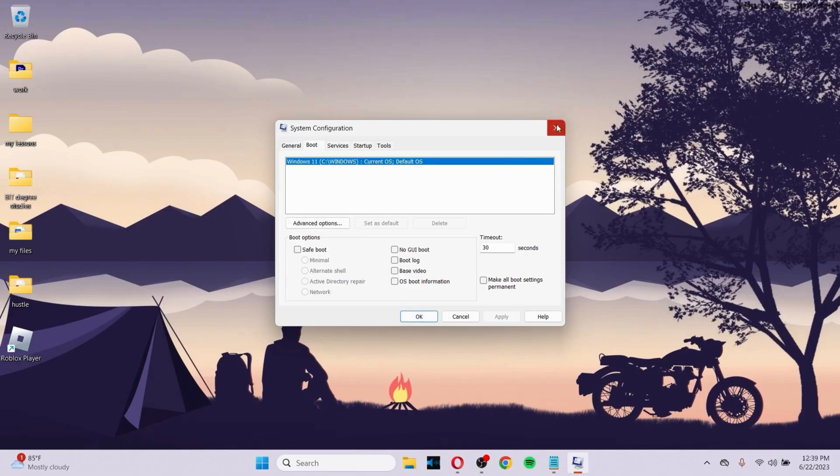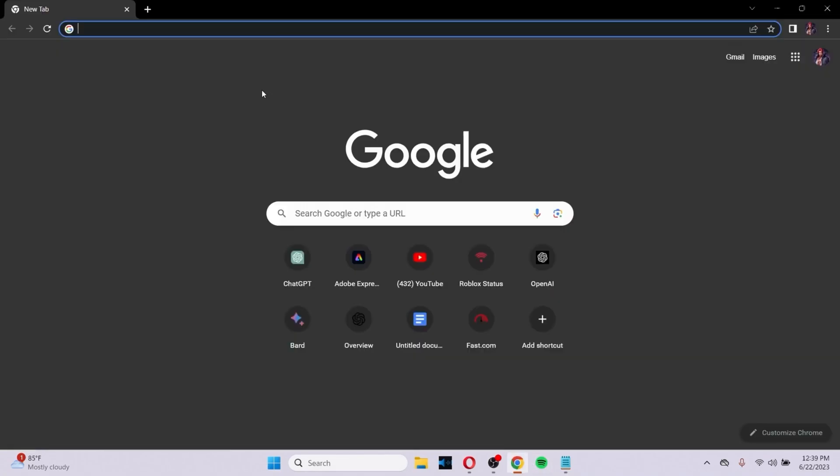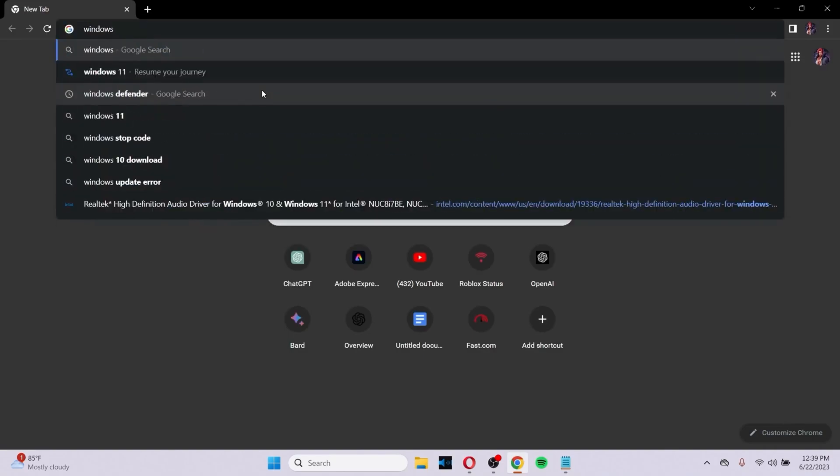These are the steps to consider. If the problem is fixed, that's great. Otherwise, go to a browser and search for Windows 10 or 11, whichever you're using. I'm using 11.